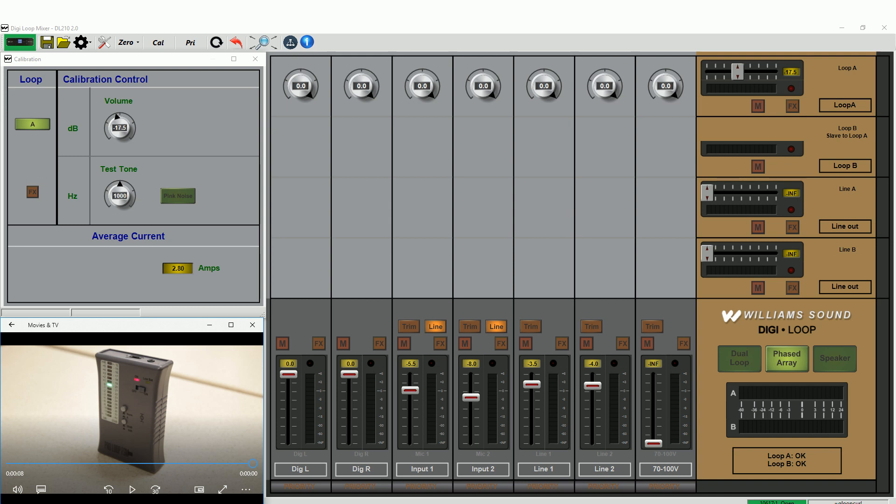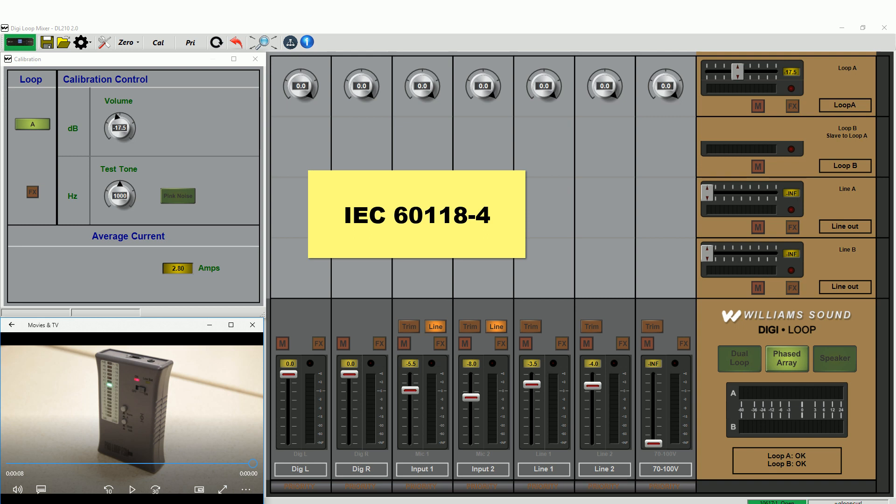The reason for this calibration is to meet the IEC 60118-4 field strength specification, delivering consistent performance wherever a loop system is installed.